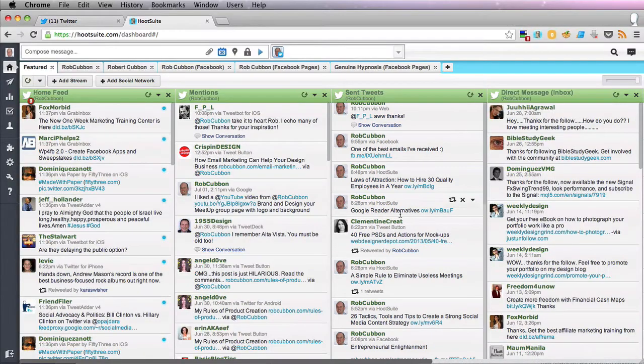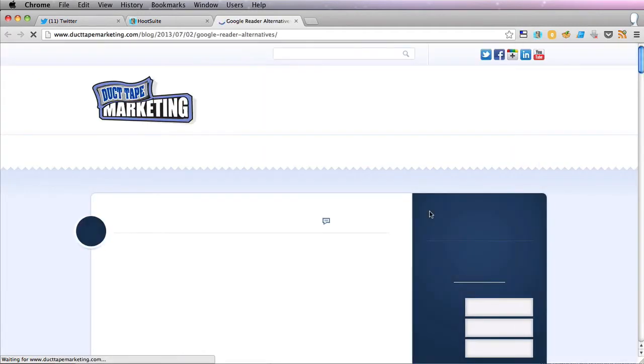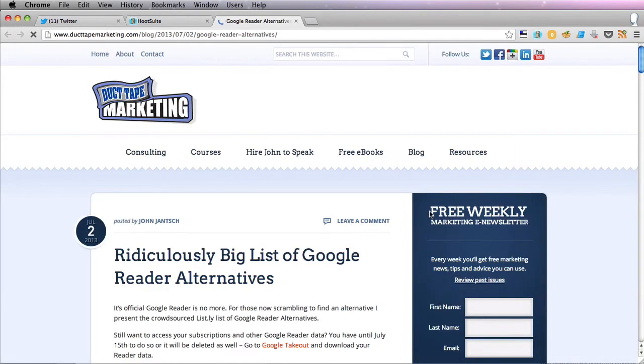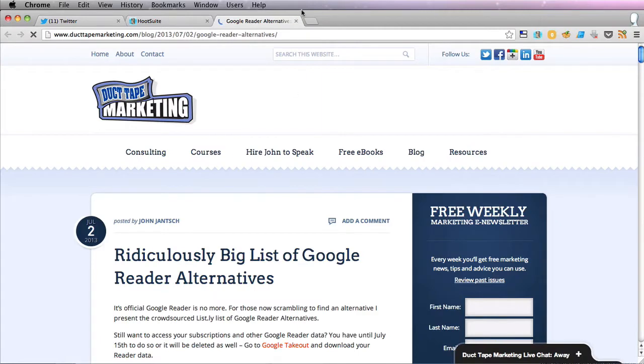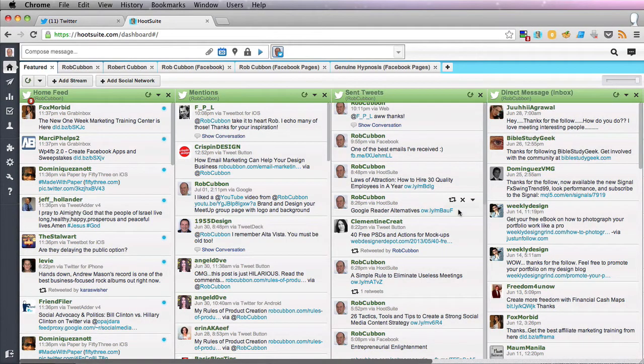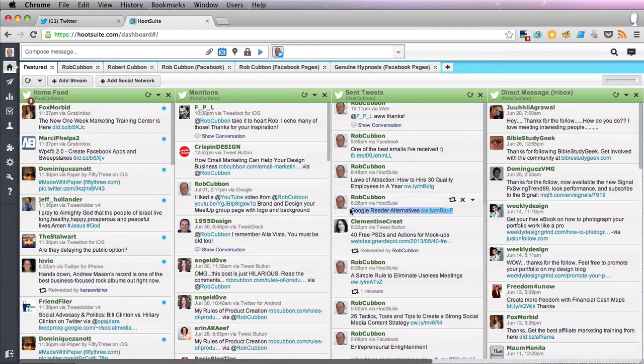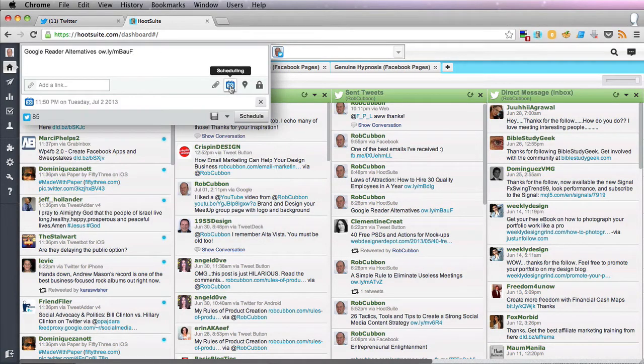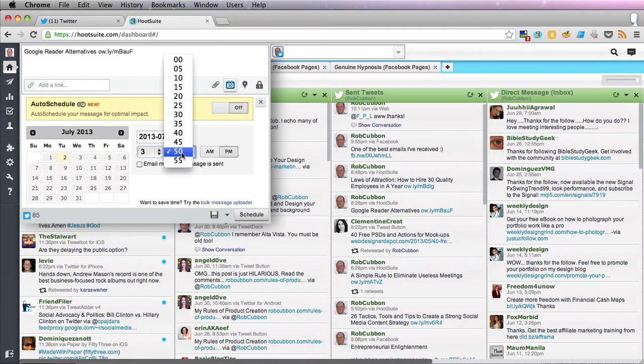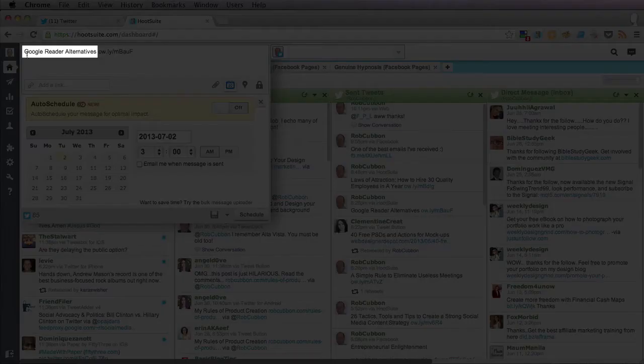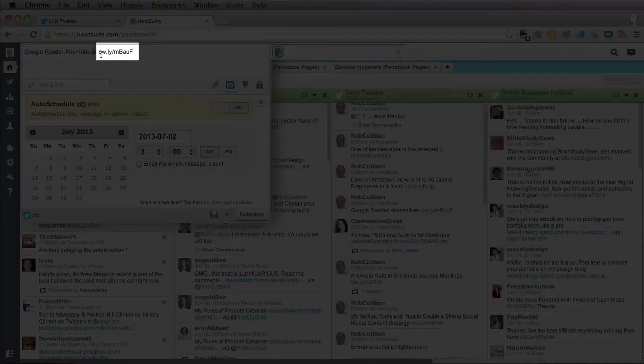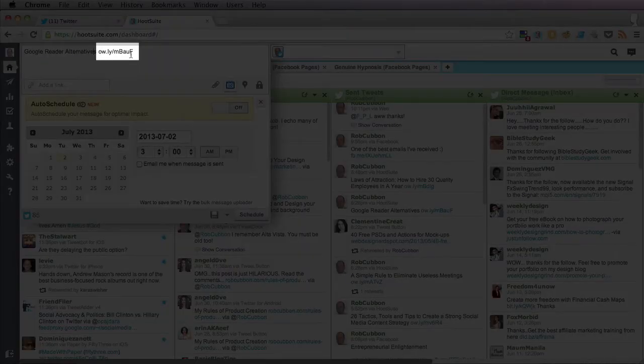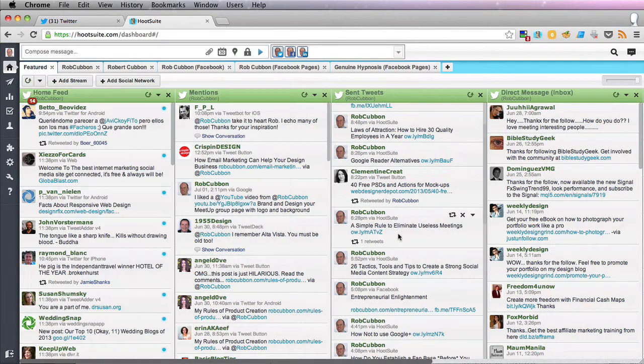And here's one here, which is the alternatives for Google Reader, which is quite useful because Google is stopping Google Reader. And here's a big list of alternatives that people can use. So that's quite a good article. It's not by me. So I'll copy that, paste it in here, and click on Scheduling. Let's go for 3 o'clock in the morning. There it is. We've got the article name followed by the link, and we'll schedule that.